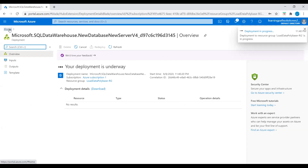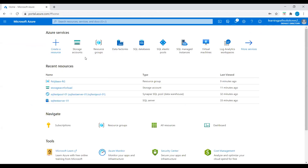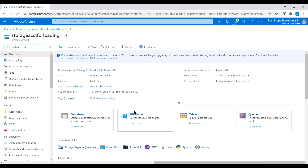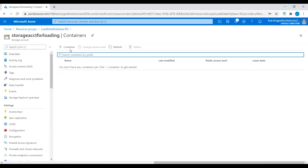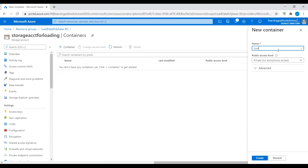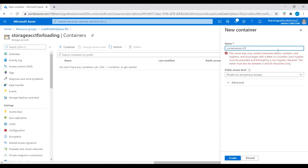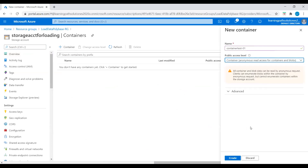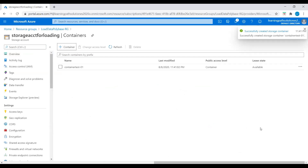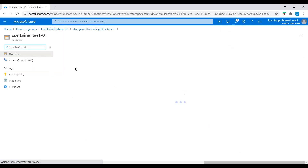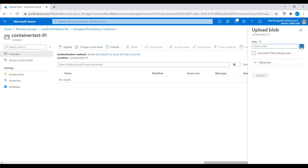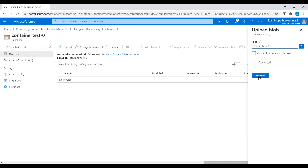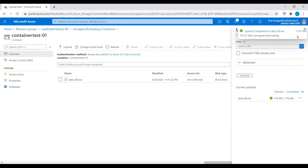While this deployment is in progress, let's check if the storage account is available. I will go to resource groups — the storage account is ready. I will go to the storage account and go to containers, then click on container to create a container. Container test 01, and set public access level to container anonymous read access for containers and blobs. Create it. Now I have the container available. Click on the container and I will upload the data now. I have this source data file available — let's upload this file. The upload is completed.